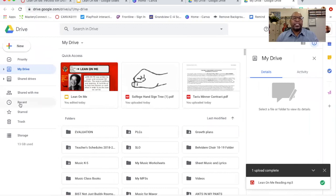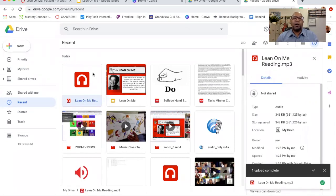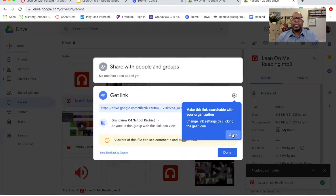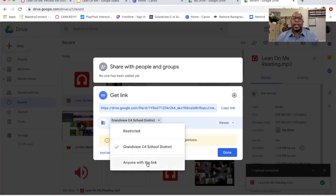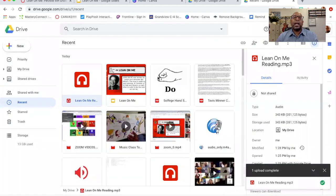In my Google Drive I'm going to go to Recent so I can find my most recent upload. Here it is — we want it to look like this: the little earphones in the red box. Now I'm going to make that shareable. I'm going to right-click on that file and click Get Link. I'm going to click on the little triangle for more options and click "anyone with the link" — that means anyone with that link can hear that audio file. I'm going to click Done and go back to my Google Slides.